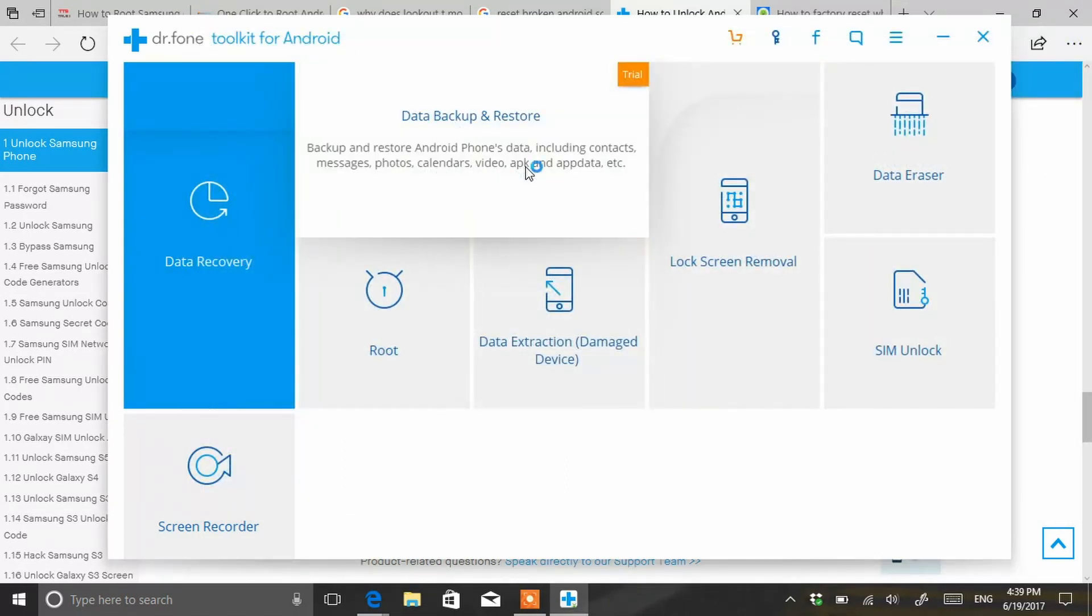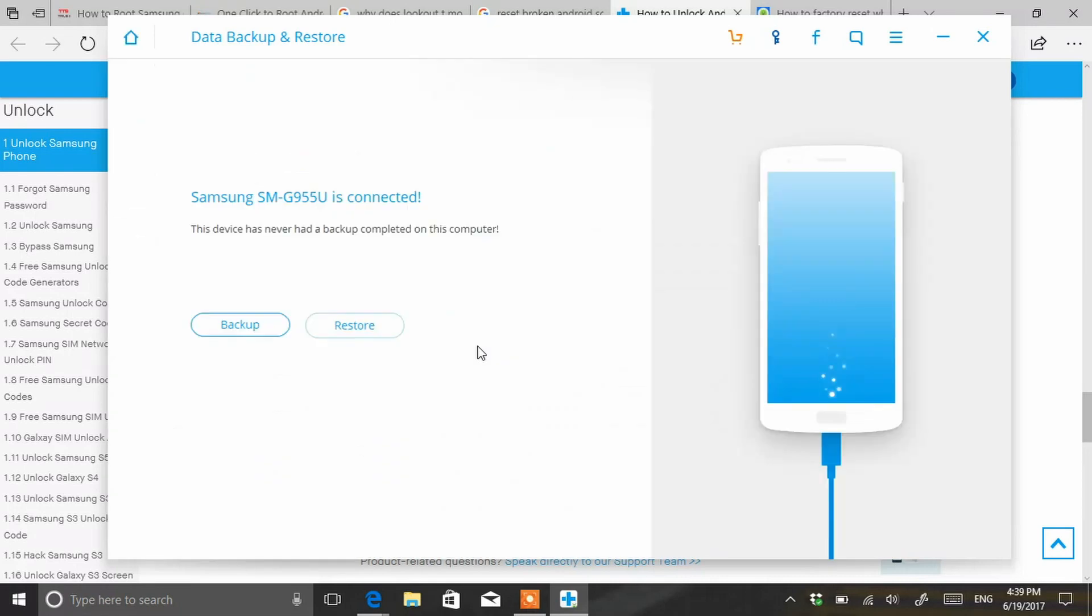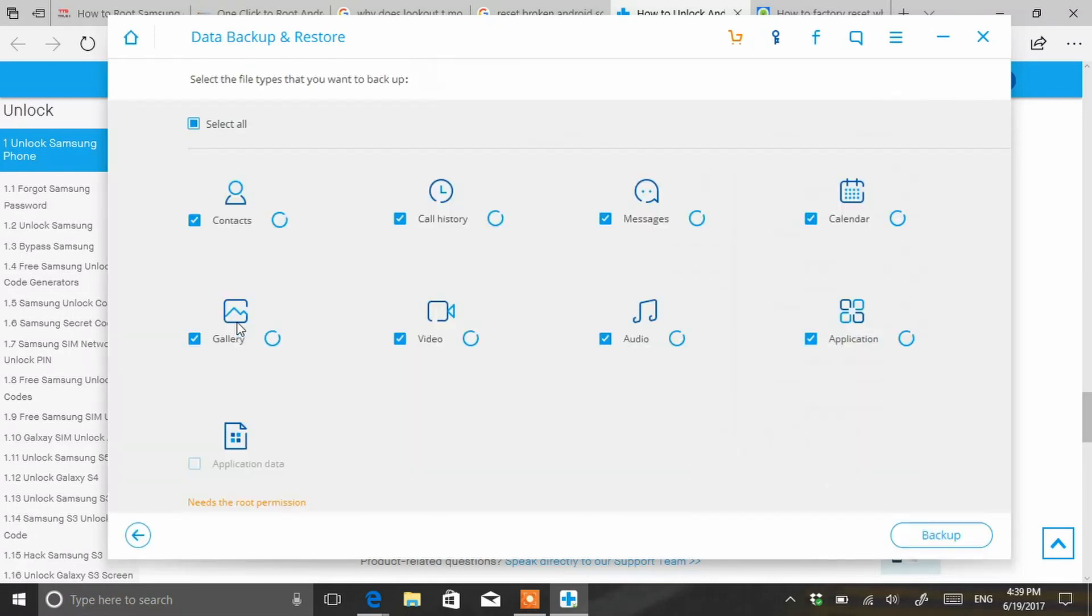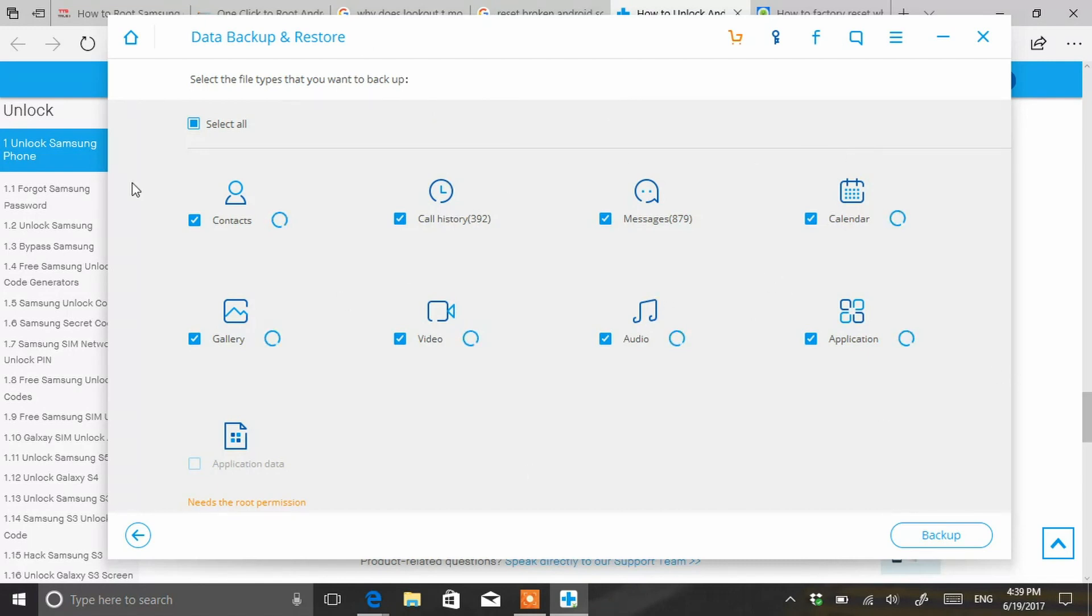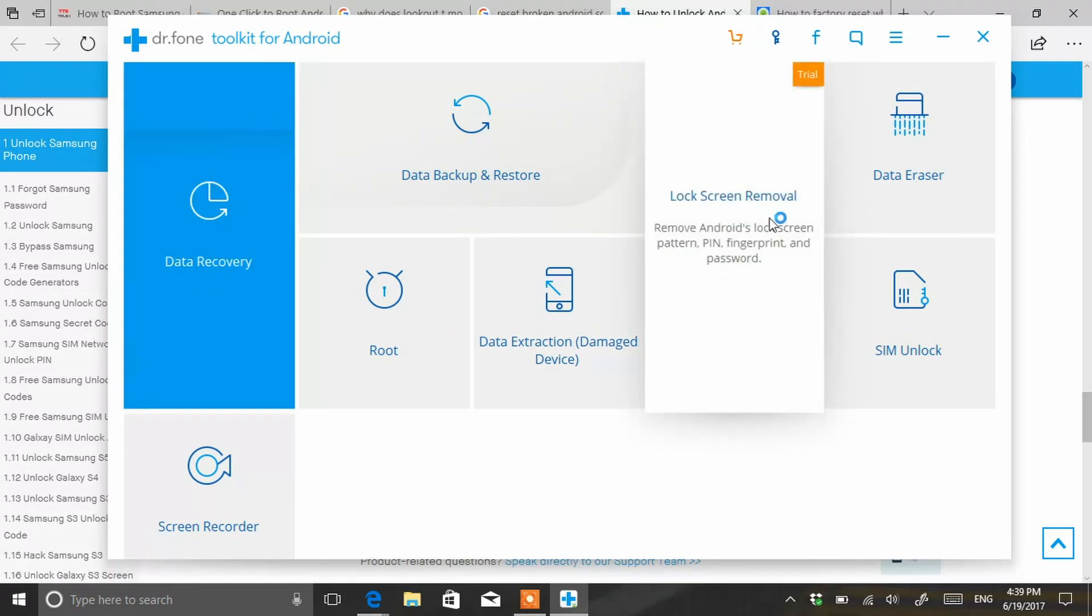From there you can do a backup of the phone. It's connecting back up. Because it's a trial version I don't think I'm able to back up everything, so I'm not going to do that. I'm just going to show you some of the other features this program has.